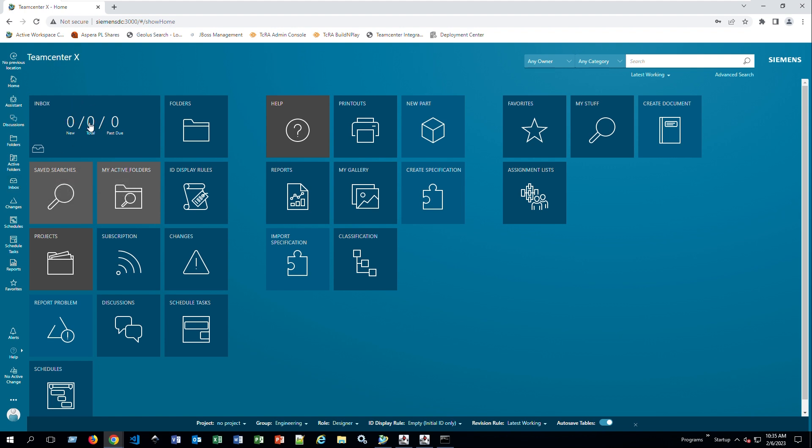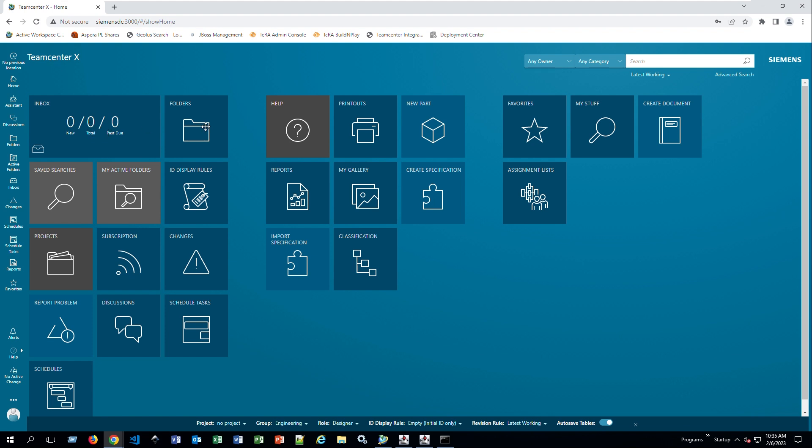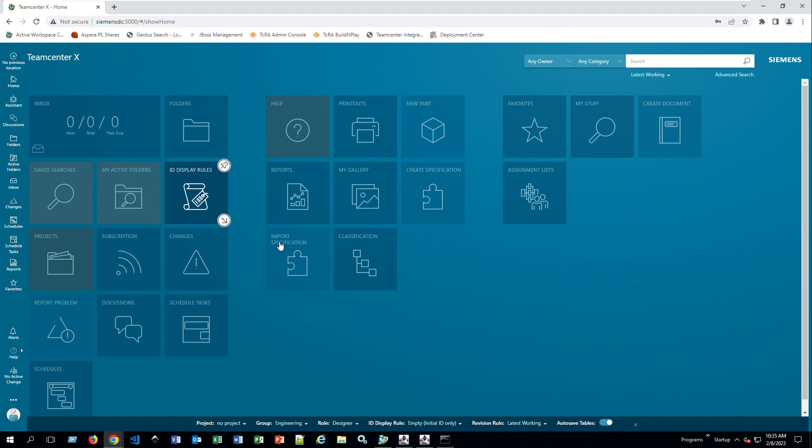Another thing you can do is right-click on these, and some of them will allow you to unpin, so that means disappear from the shortcut. Not necessarily delete them, but just take them off from the tiles locations.